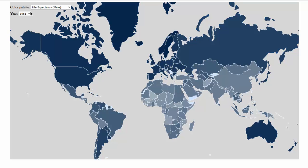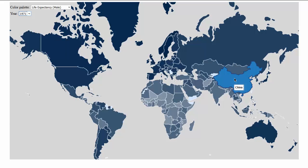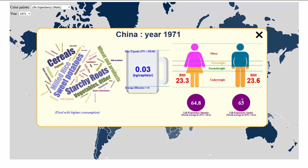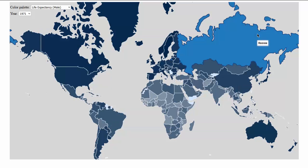We can go forward in time and check how China evolves. We can actually see progress over time in the life expectancy — it advanced to 63 years for males and 64 for females by 1971.